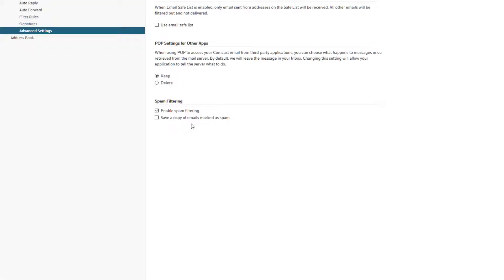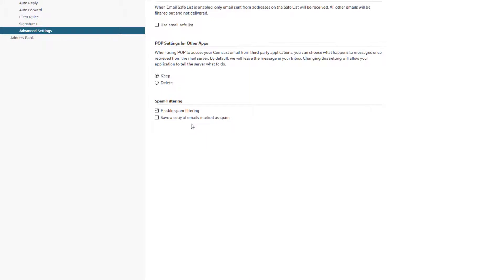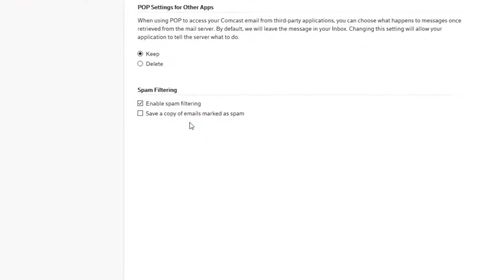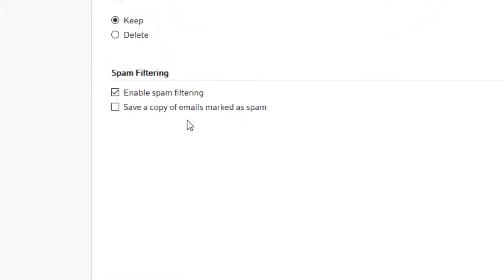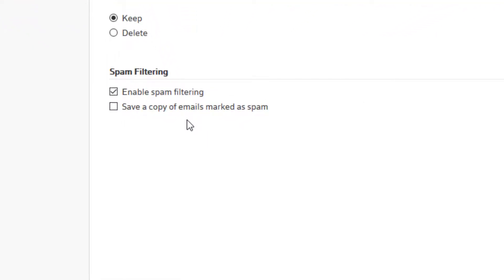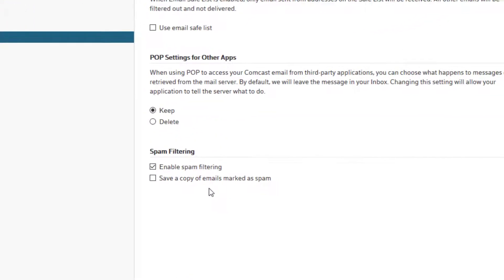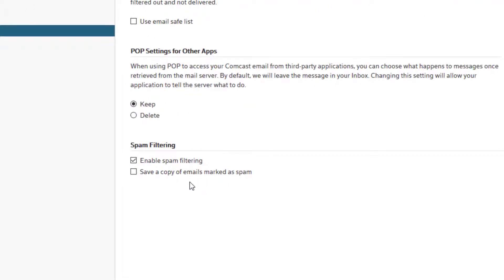The next thing you can choose is save a copy of emails marked as spam. By default, this is unchecked. That means that whatever Comcast or Xfinity considers to be spam, it just gets deleted and you never know it even went to you.